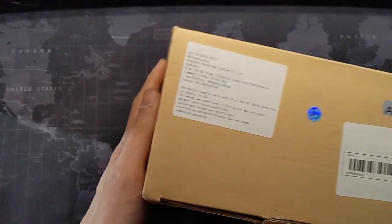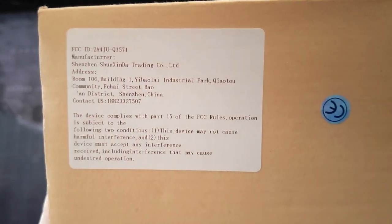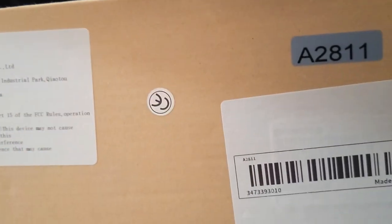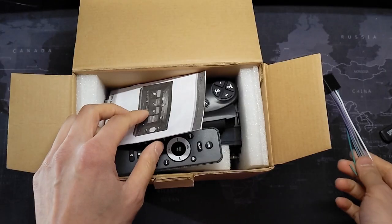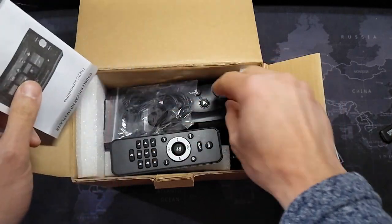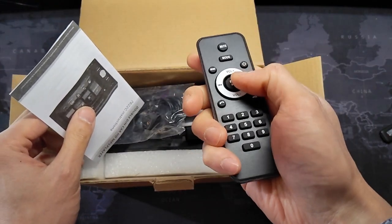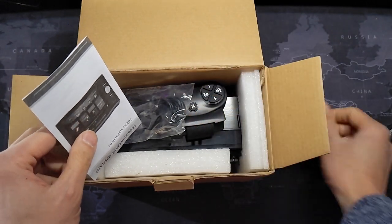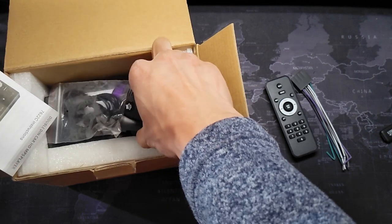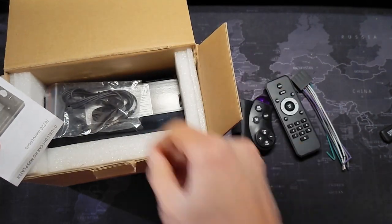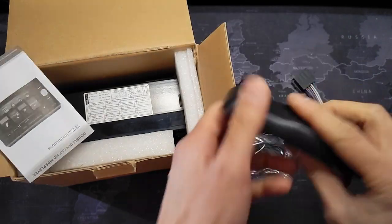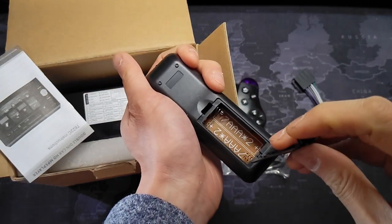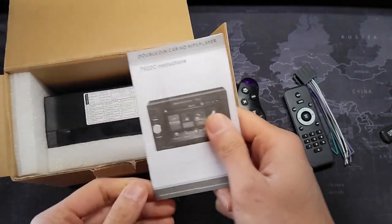There's no branding to this unit. The identification mark says its manufacturer is Shenzhen Shujingda Trading and also says A2811 for possibly the part number. Inside the box we have the wire harness, the handheld remote, steering wheel remote, external microphone. It looks like it takes two AAA's for the remote. Here's the instruction manual.